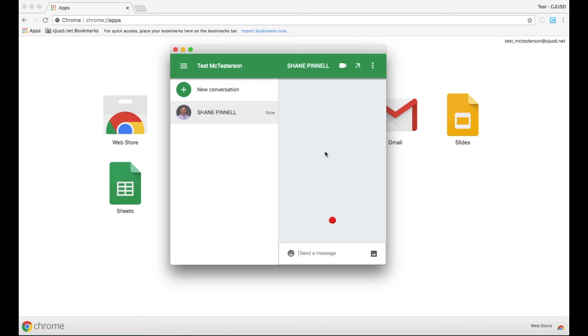Simply type in a name, click on their contact, and send a message.